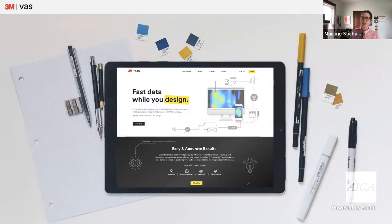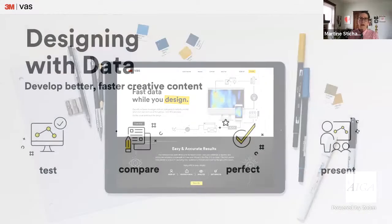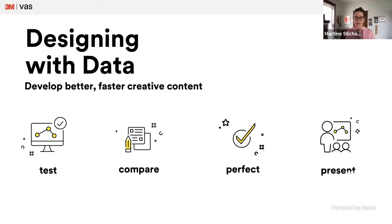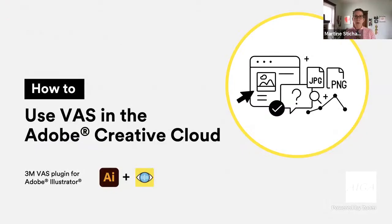My name is Martine Stika and I'm a senior designer at 3M. I'm really excited to be here today and share this amazing tool with you. I'm going to walk you through VAS in a hands-on demonstration for a tool that helps me create content better and faster — showing you how I analyze my creative designs, compare the data from different concepts, and use that data to strengthen my designs, enabling me to present my creative work with confidence.